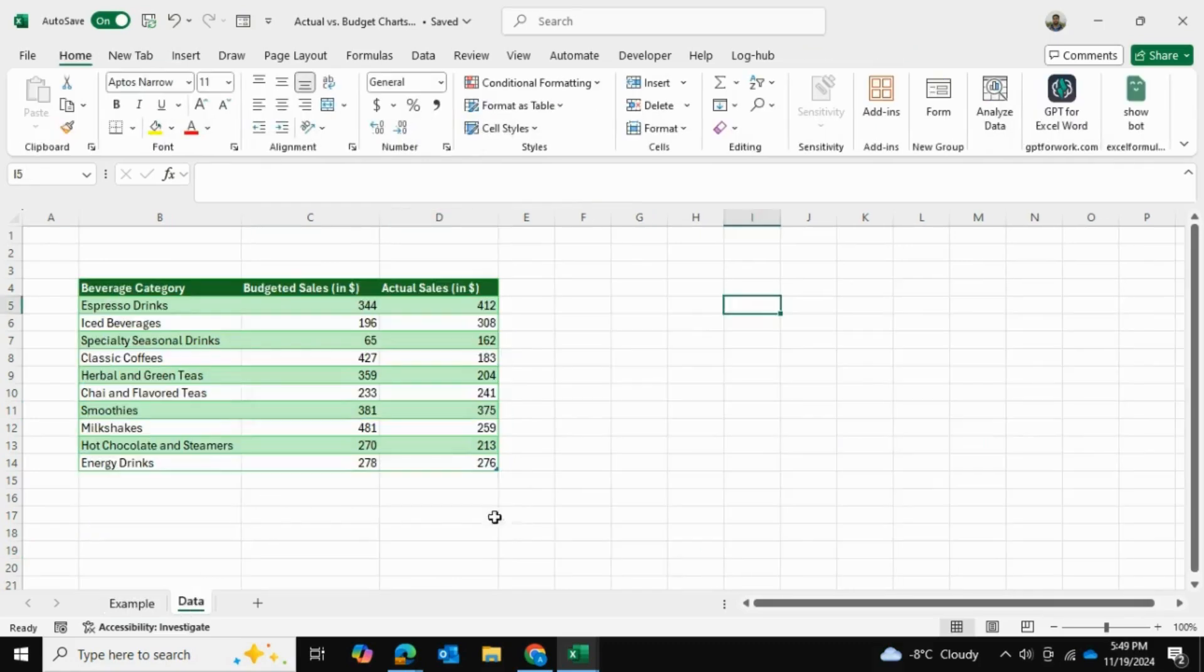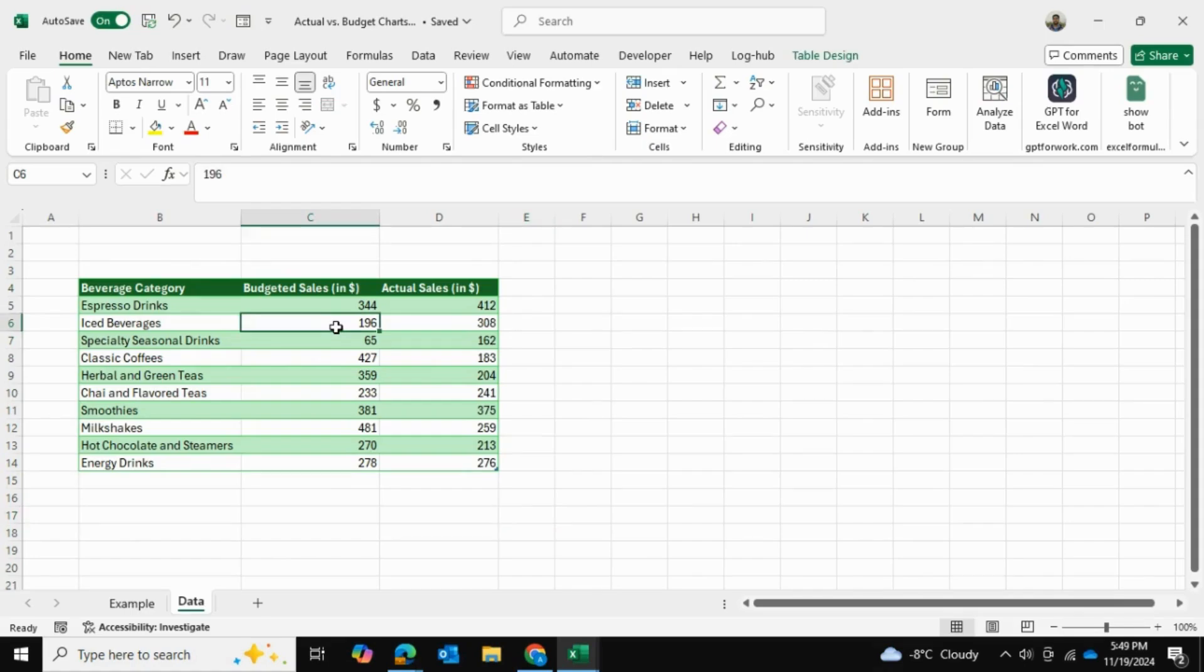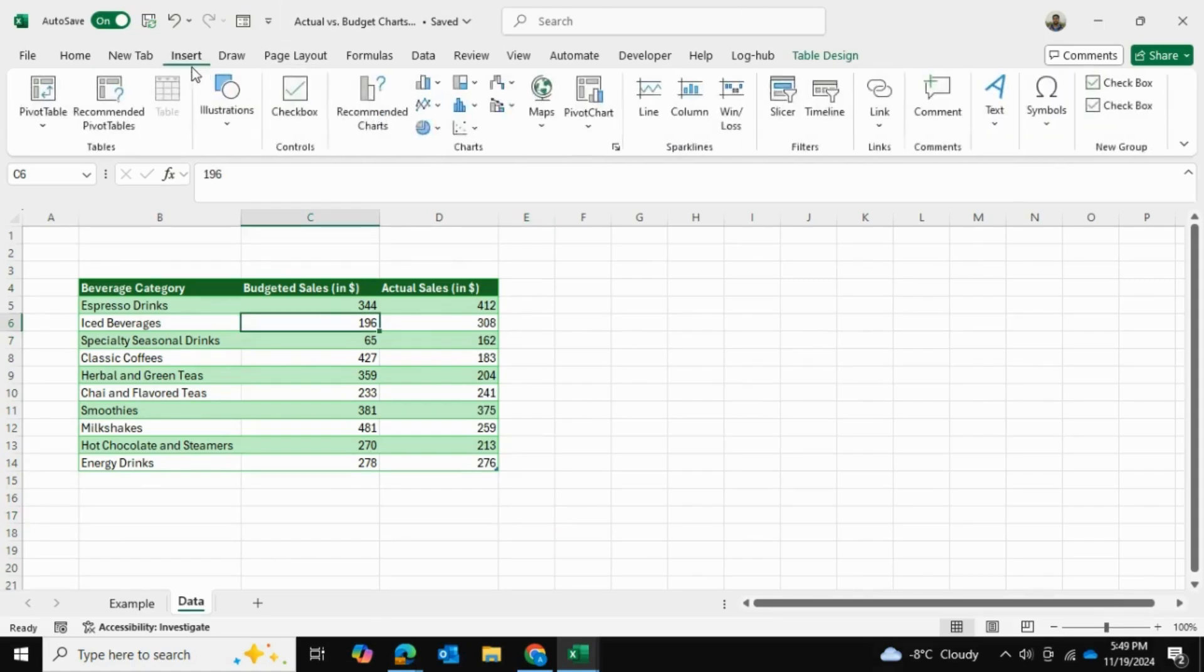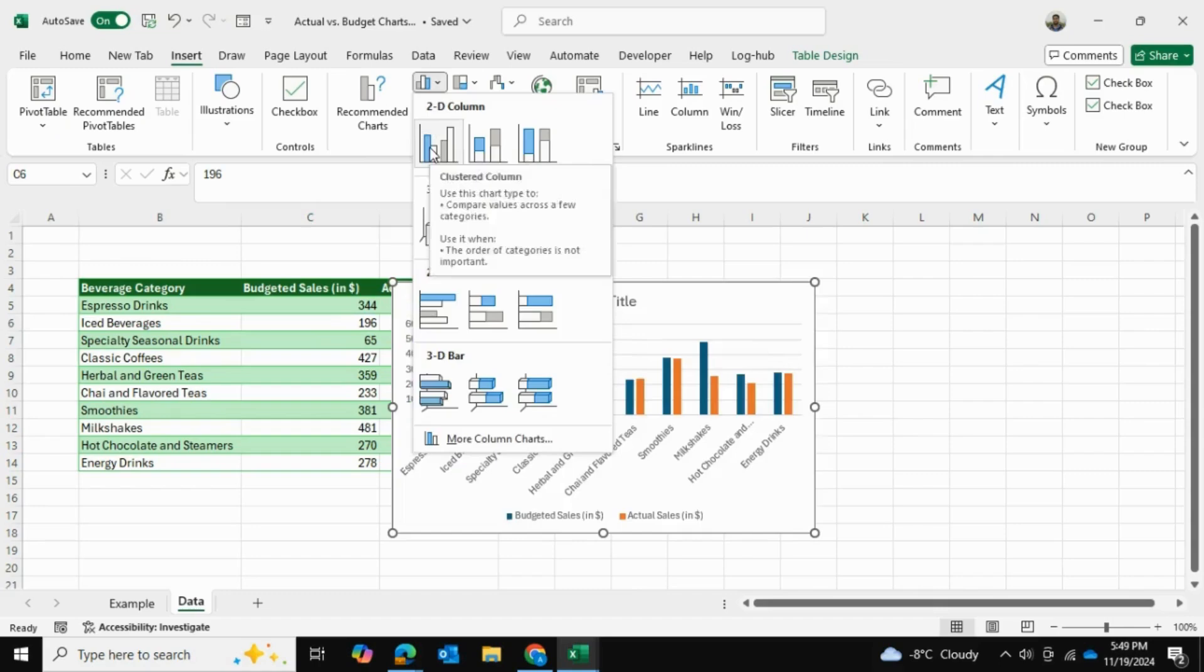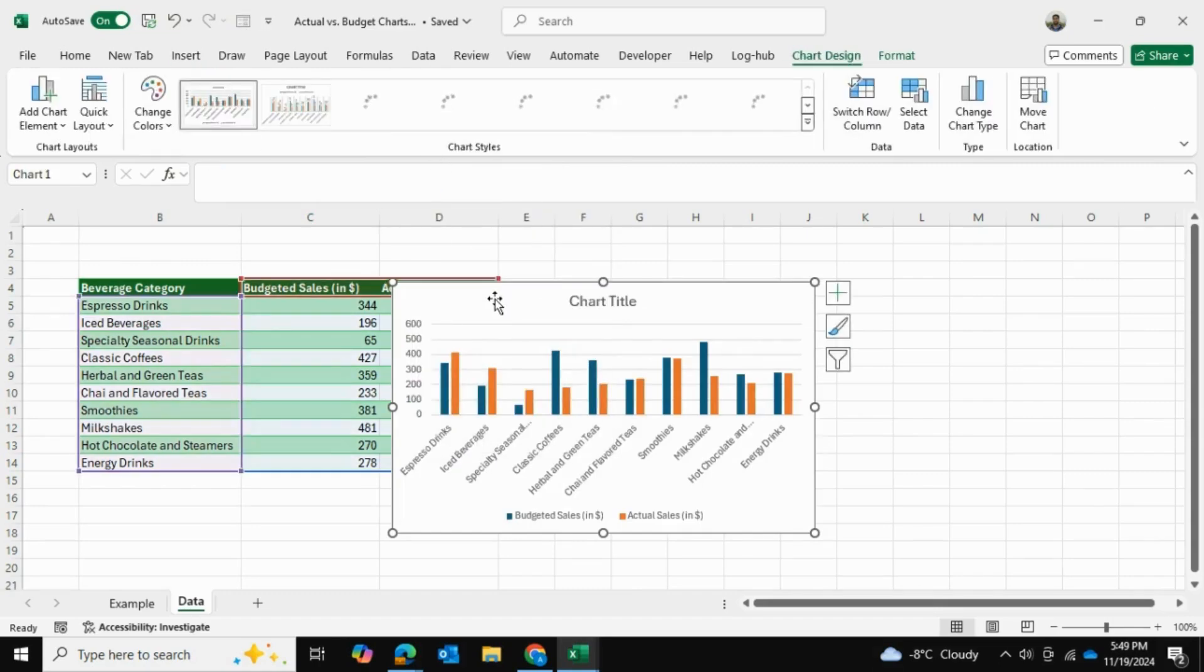So I have my data here. This is the same data. I'm going to click anywhere in the table, go to Insert and into Charts right over here, and I'll choose a 2D column chart that looks like this.